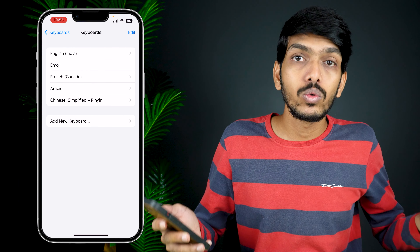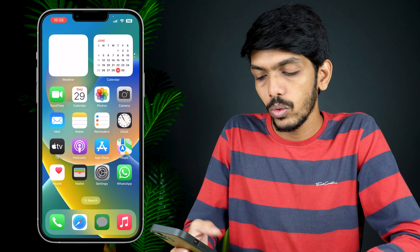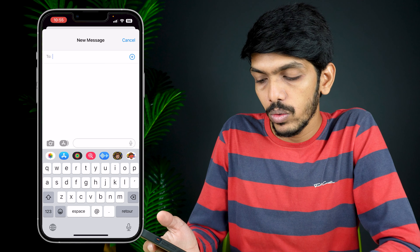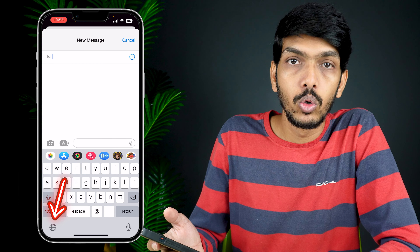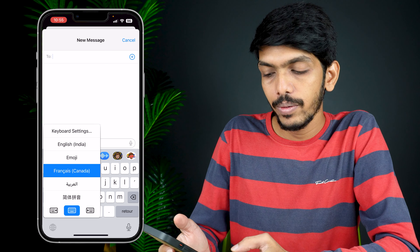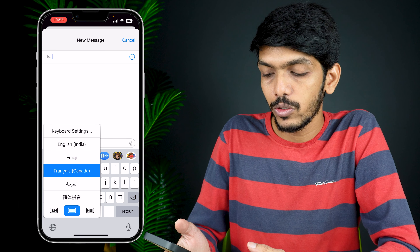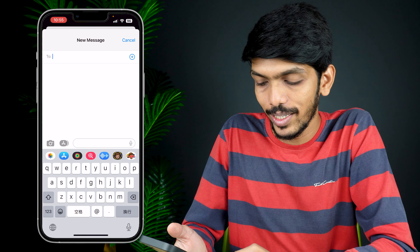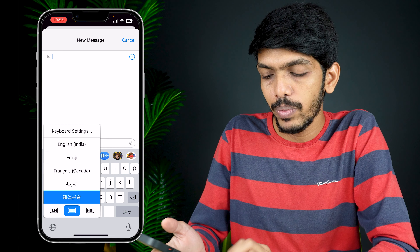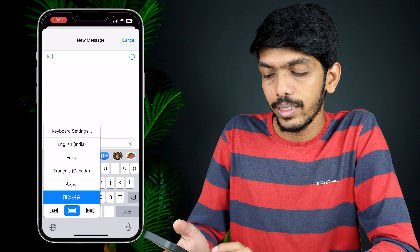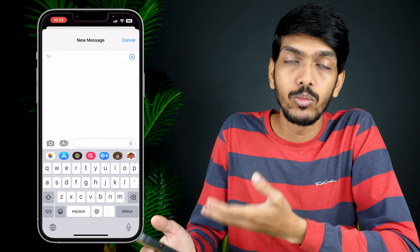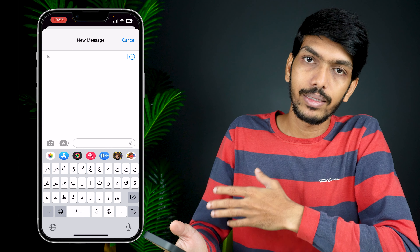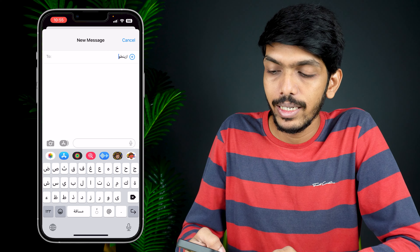Now, how can you change the keyboard language? Go to Messages again, and now you can see the emoji icon has changed to a globe icon. Press and hold it and you can see other options — there is French, Arabic, and Chinese. It is already changed to Chinese. If you want to change, simply press and hold the globe option and select the desired keyboard. Now it's changed to French. If I want to change to Arabic, I select Arabic and I'm good to go — I can type anything now.